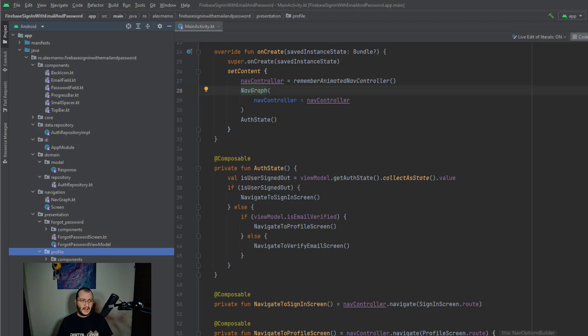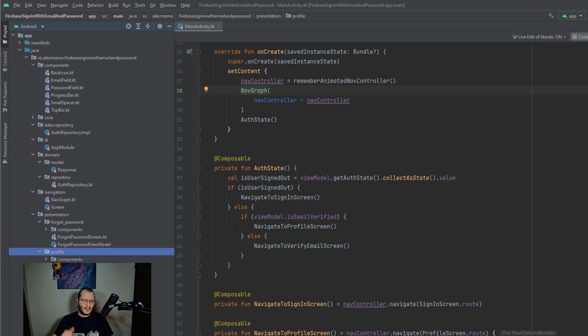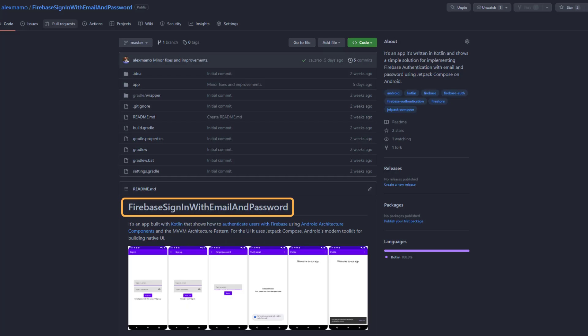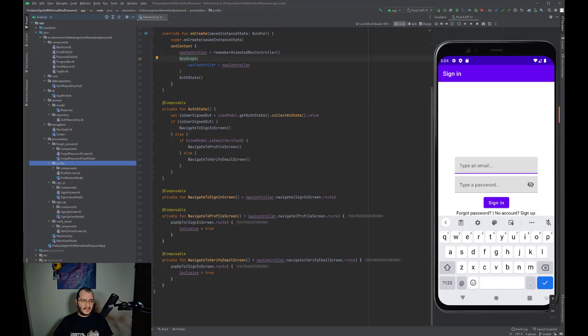I'm not going to stay and explain each composable function or each screen in detail, but I assure you that all the screens that are present here are just simple composable functions that contain top app bars, text fields, buttons, and text. So you can check all these functions inside the repo on GitHub.